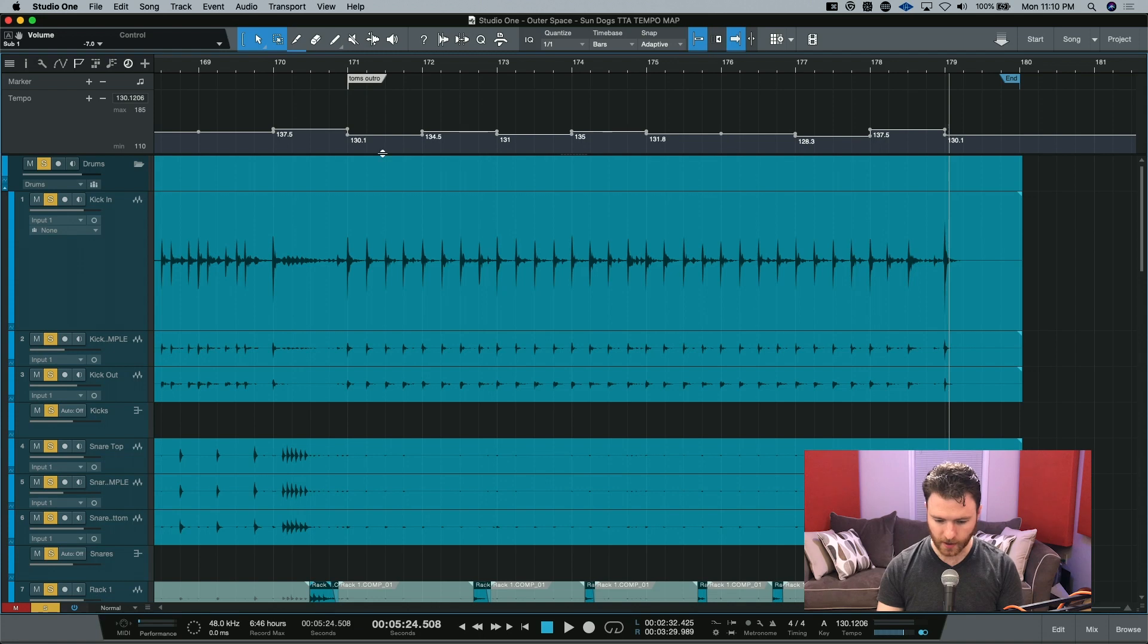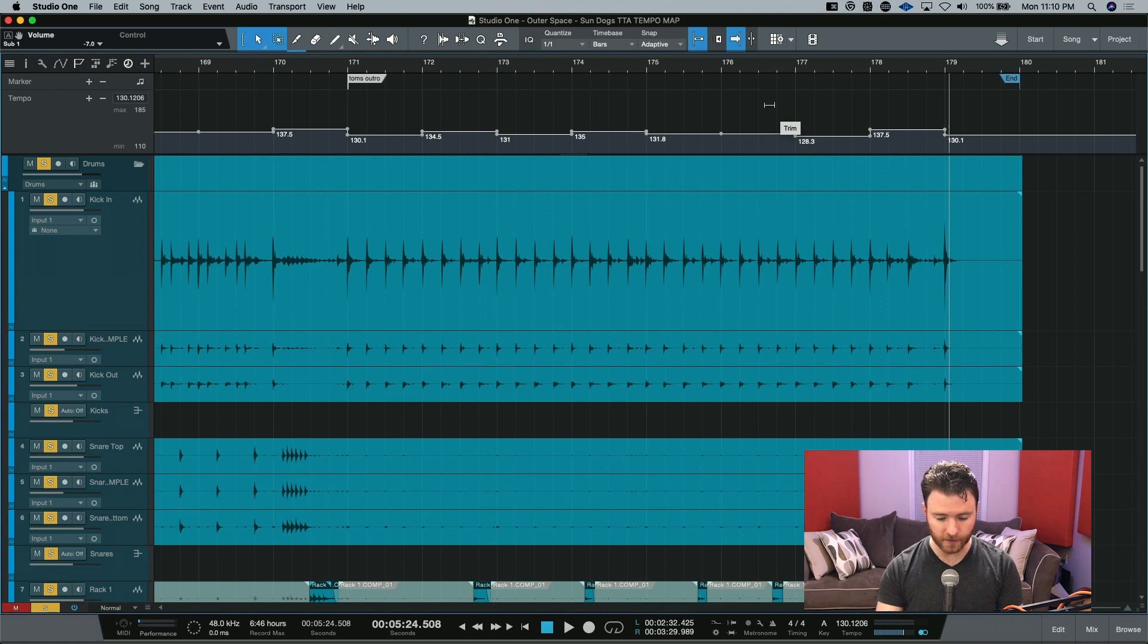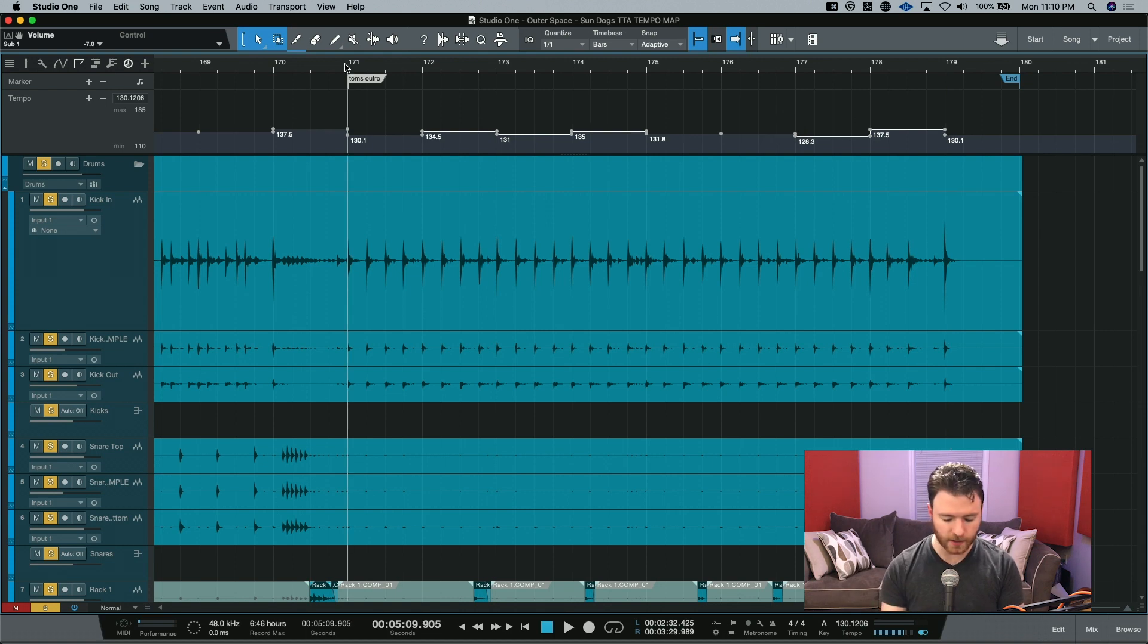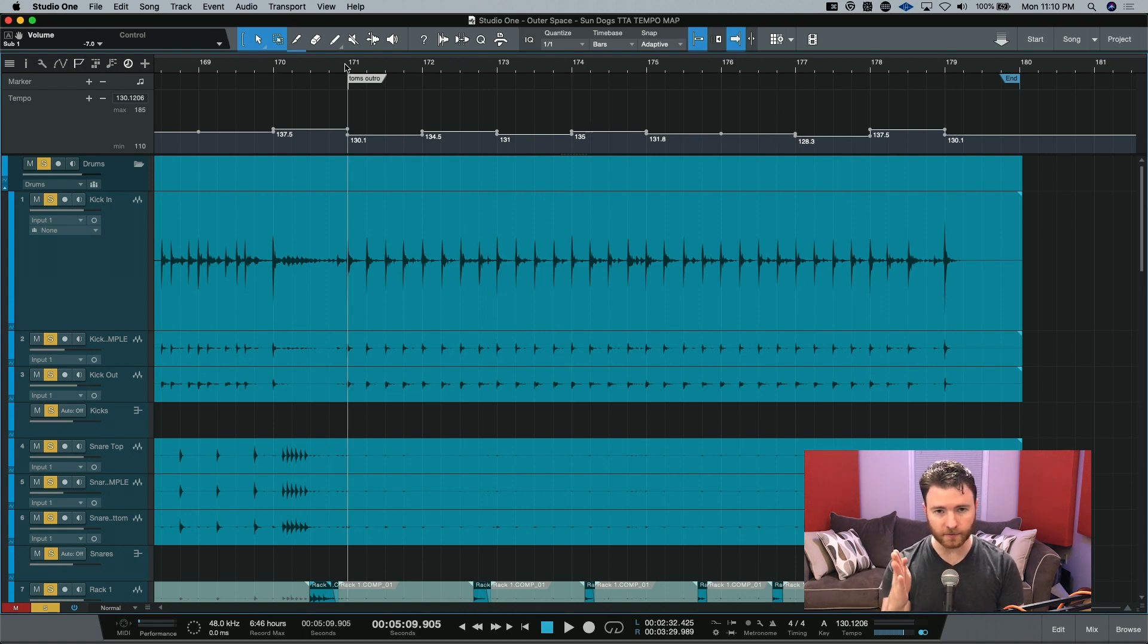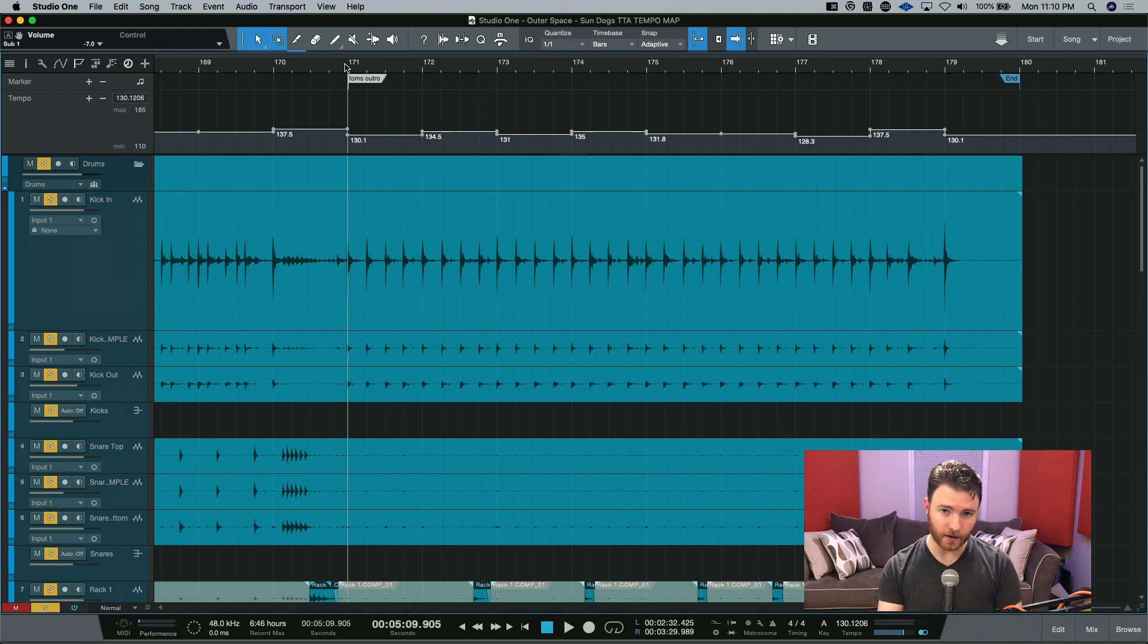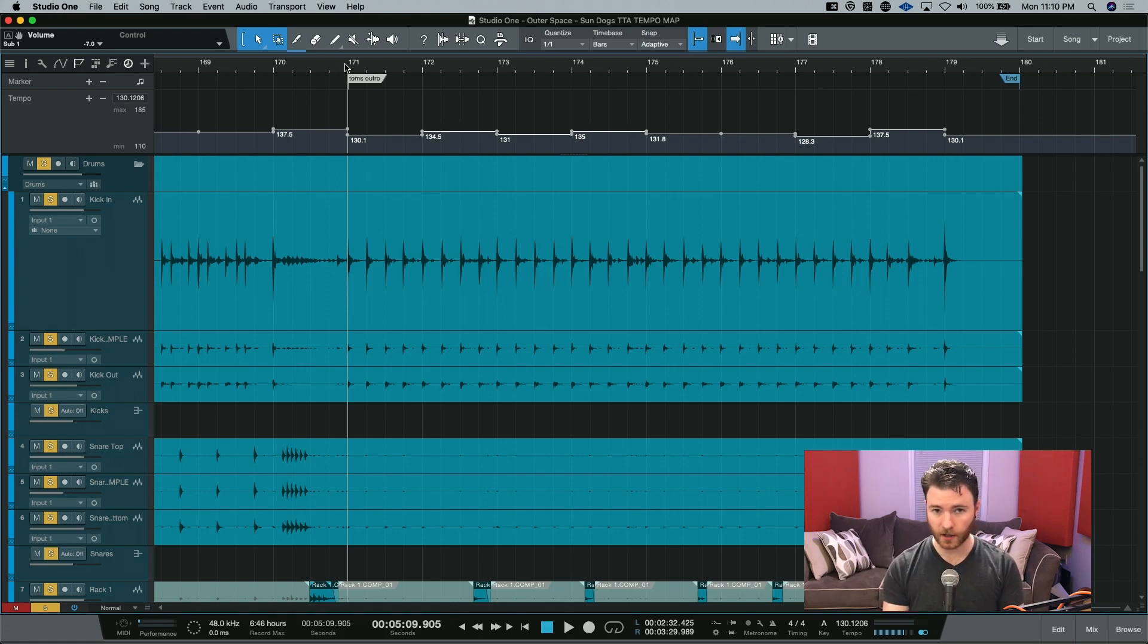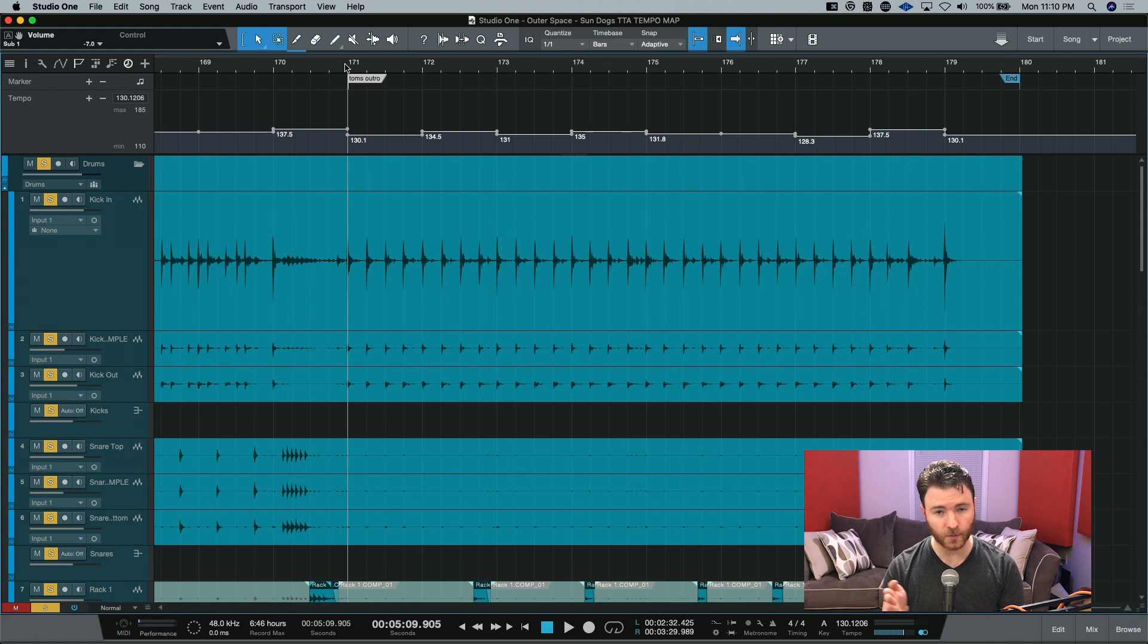So now we can see that we have a new tempo map created on the groove of this performance. If we take a listen and turn the click track on, every downbeat of every new bar will line up. And the subsequent beats within there should line up as well. There may be a little variation because we're not going into every single beat. We just want the downbeat of the bar.